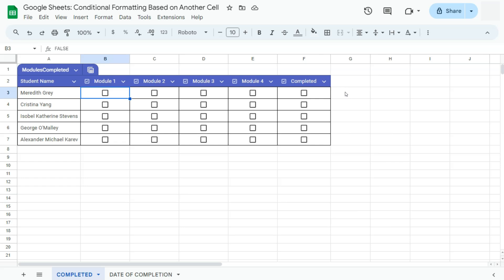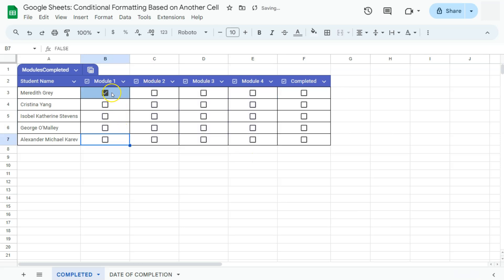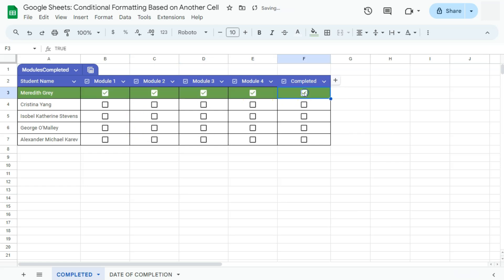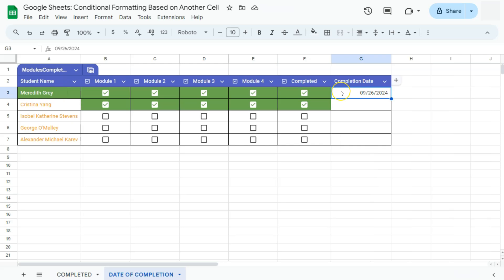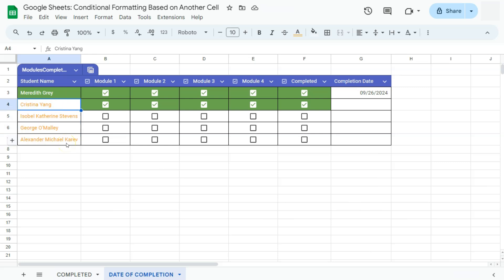Let's get started with my example data. What I want to do is to have a format for these checkboxes — if they are checked, they will turn into another color. Also, if I check this one right here, I want the entire row to change color with a text so it will pop out. And finally, if I have a completion date that is empty, the text will have a different color and the cells will also have no fill color.